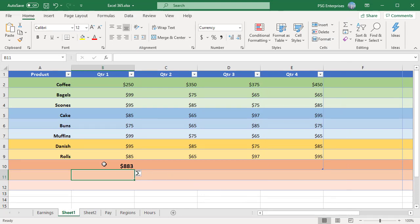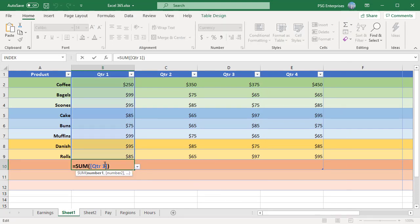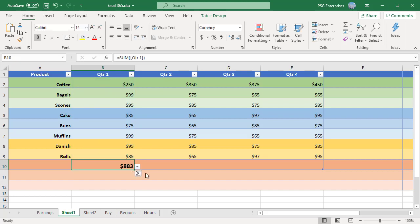When this setting is changed, existing formulas that contain structured reference will not be changed. This only applies to new formulas or formulas that you edit.